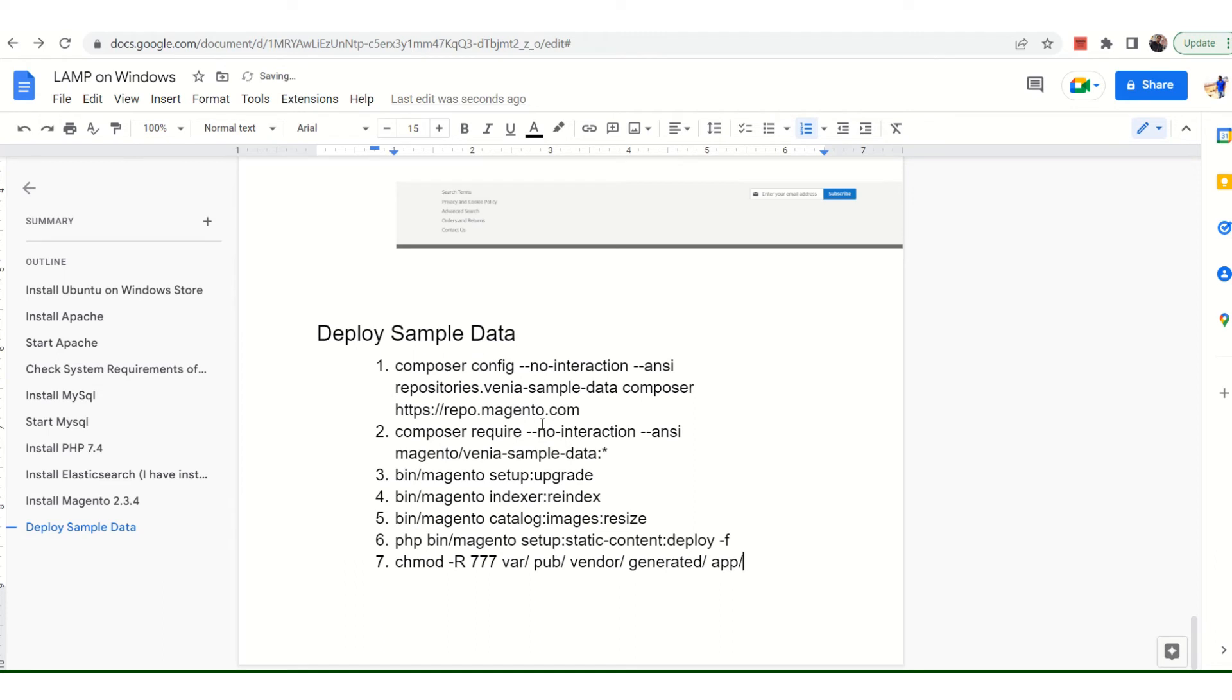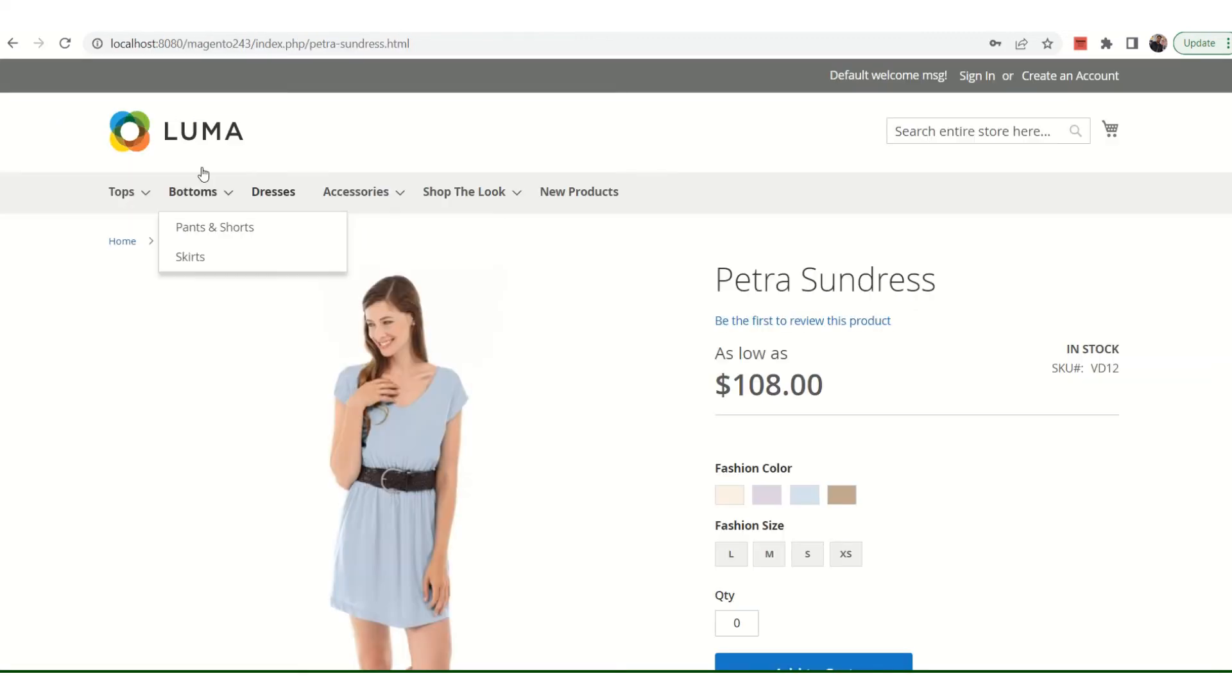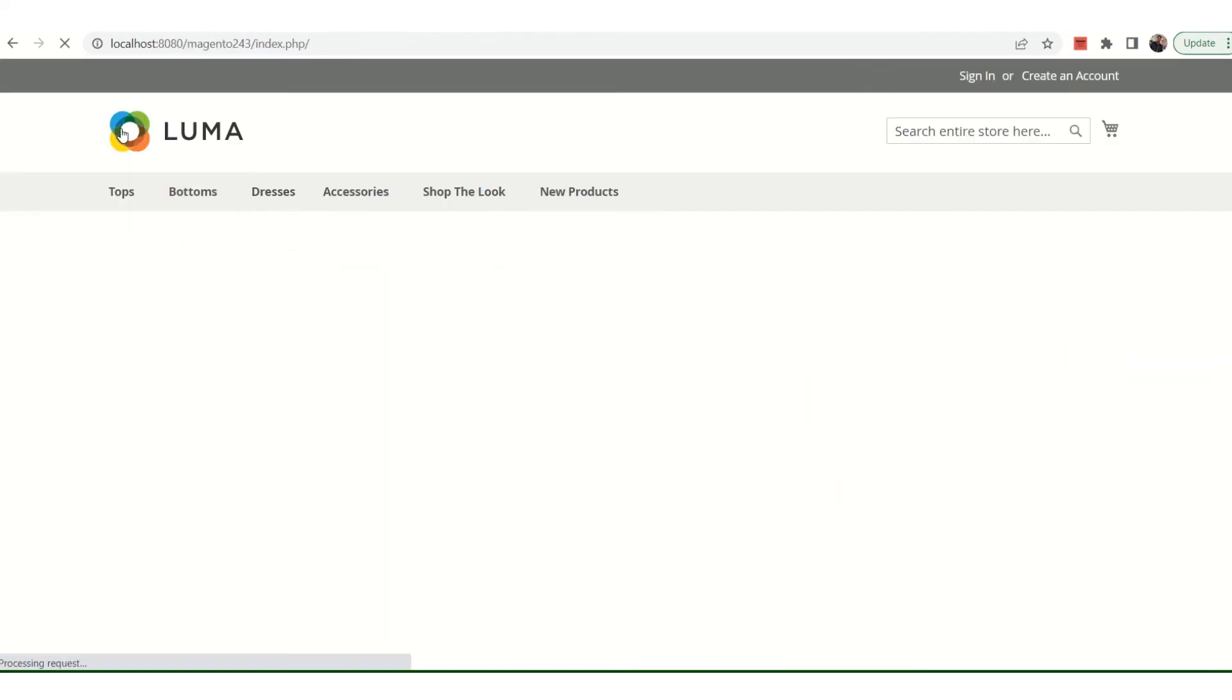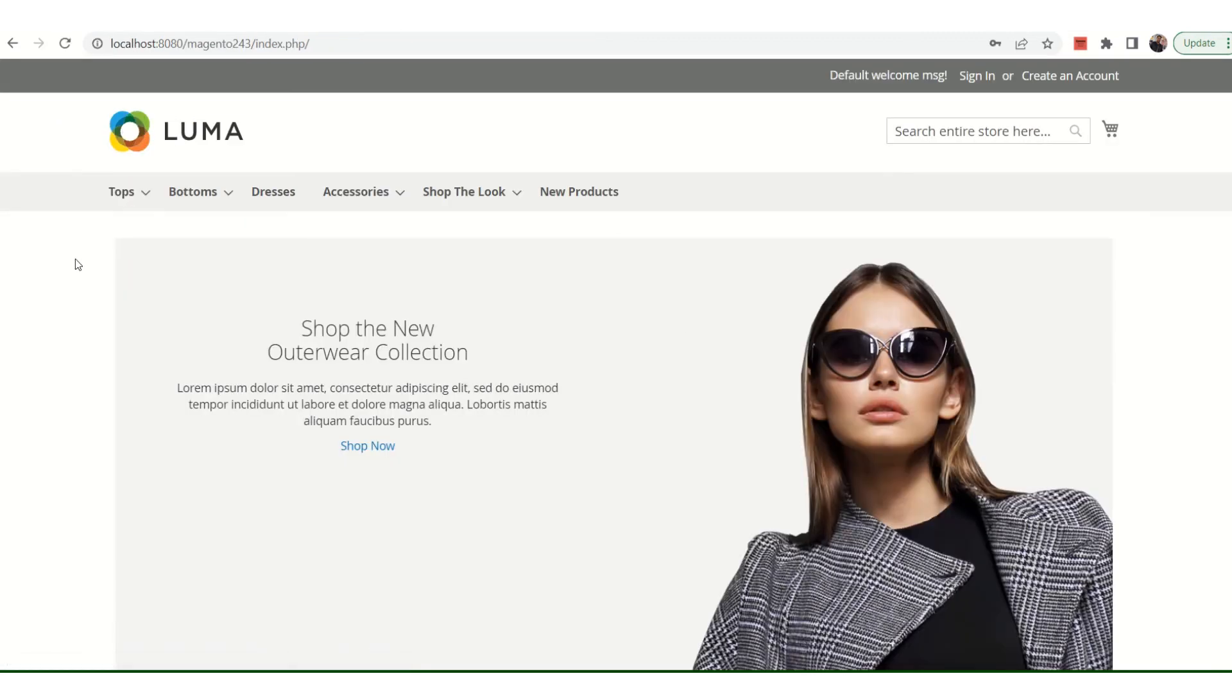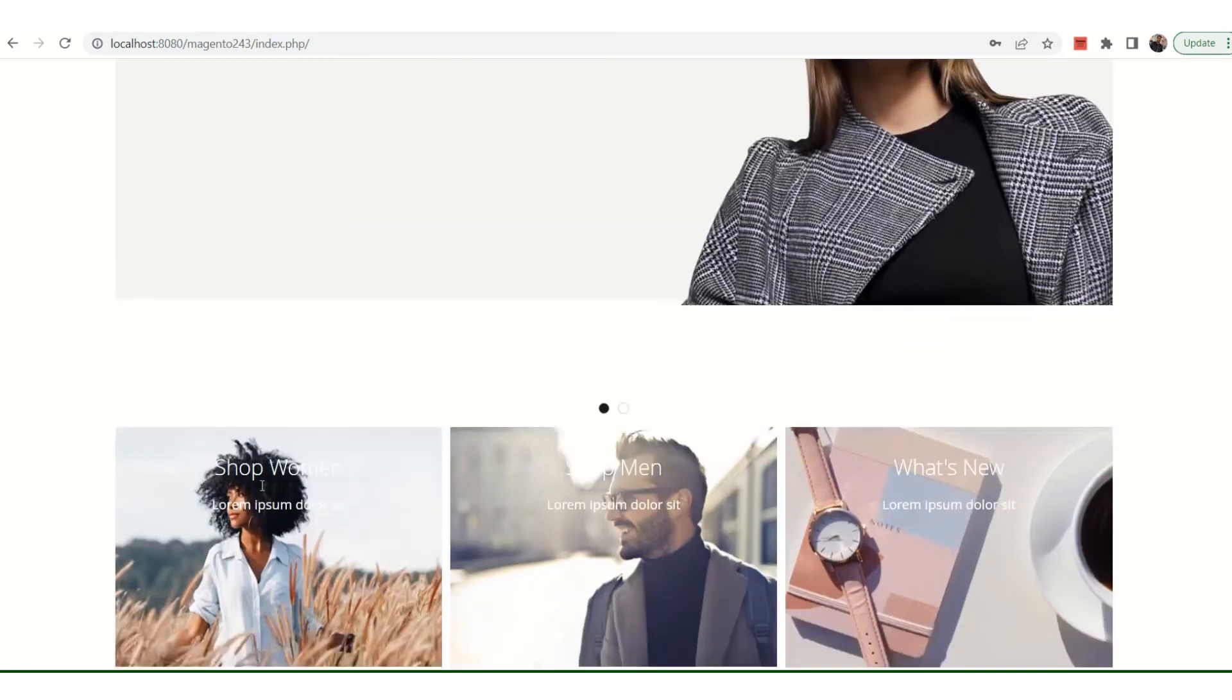Once these steps are completed, you can refresh the Magento website and once you refresh it, you can see this whole new home page with various banners.